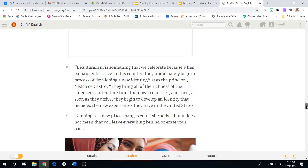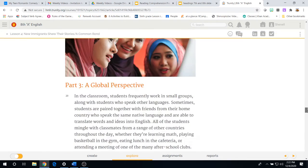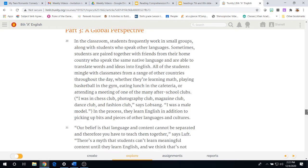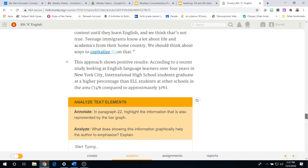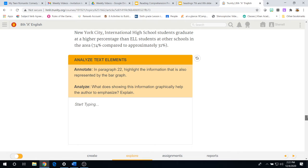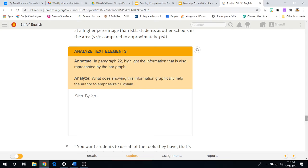We come to paragraph 18, 19 and now we are in part three, a global perspective. Paragraph 20 all the way to paragraph 22 where we have yet another analyzed text element. In your textbook, annotate in paragraph 22 the information that is also represented by the bar graph.